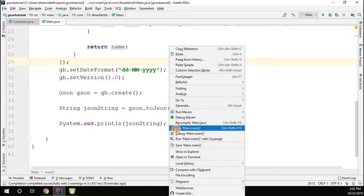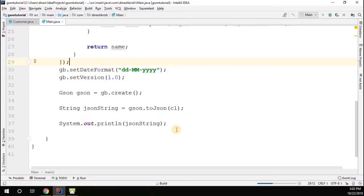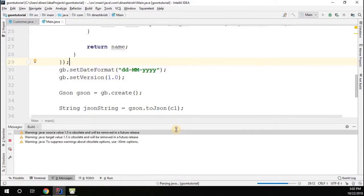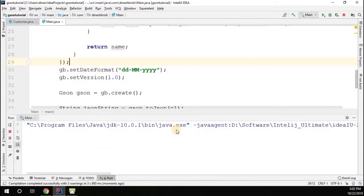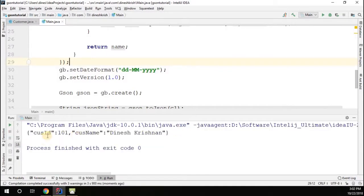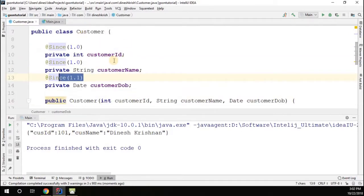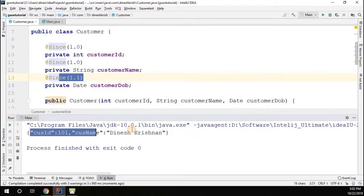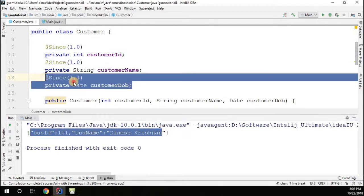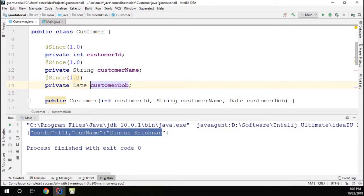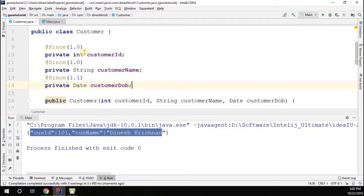Here we go. Even though we have three fields present in that object, only two fields are actually serialized and one is not serialized because that belongs to the original version. So this is the fantastic feature provided by JSON API. We can use it as part of the serialization.